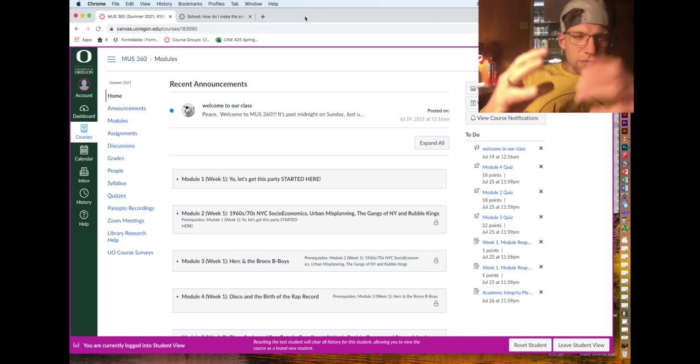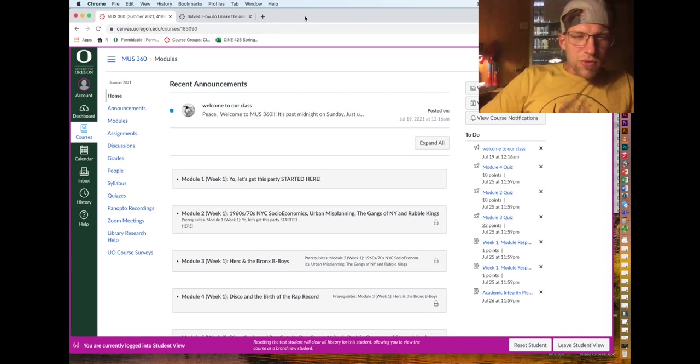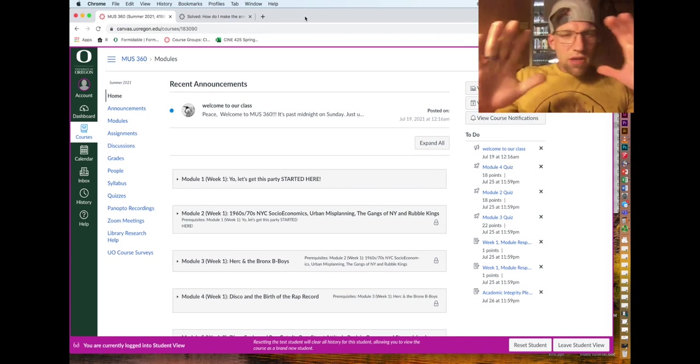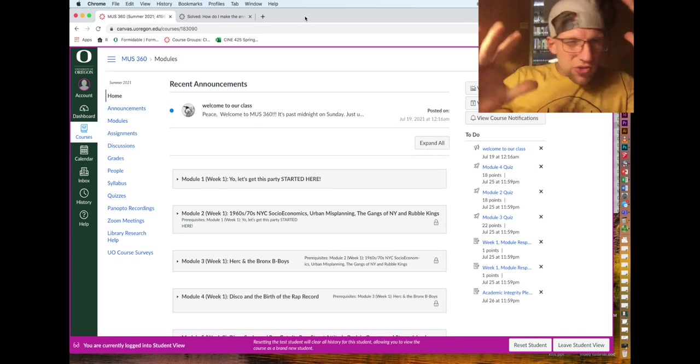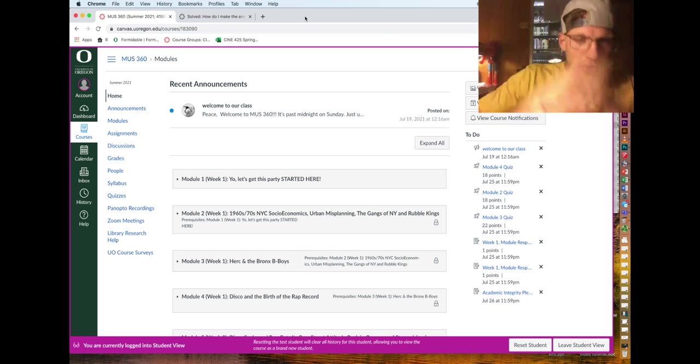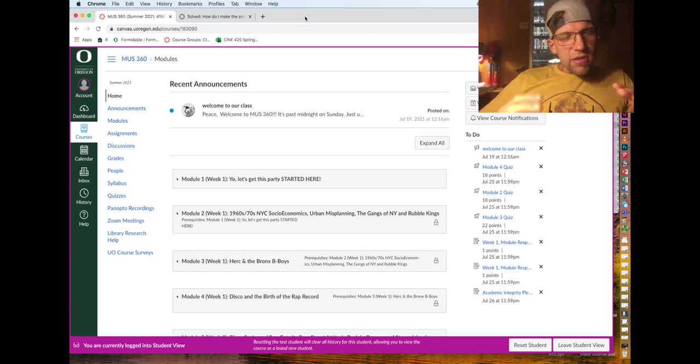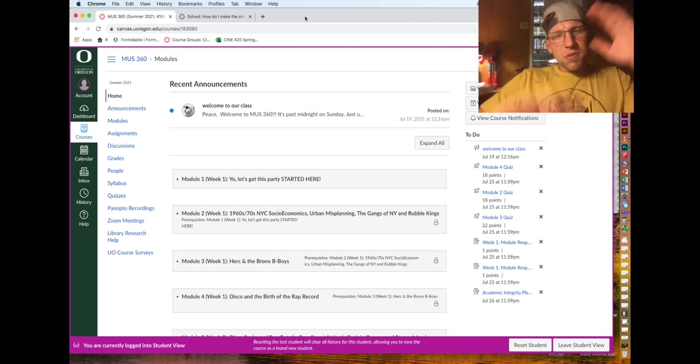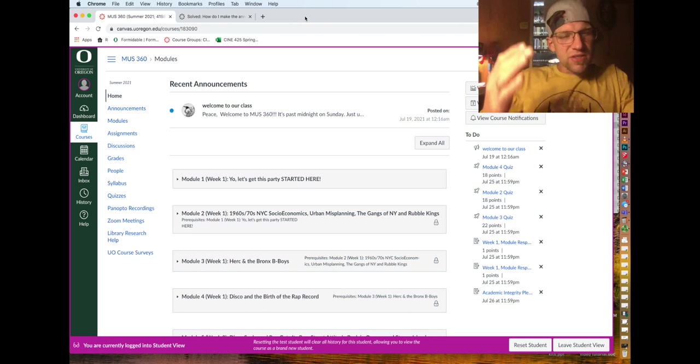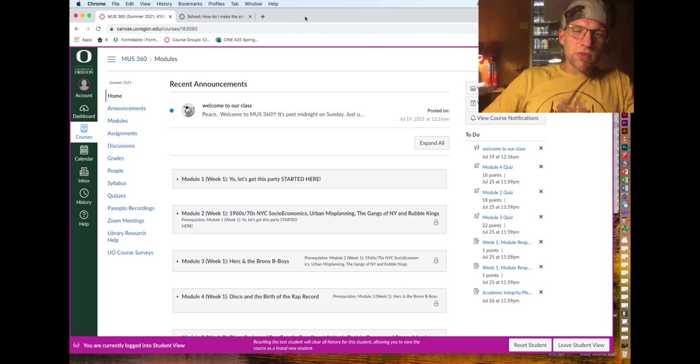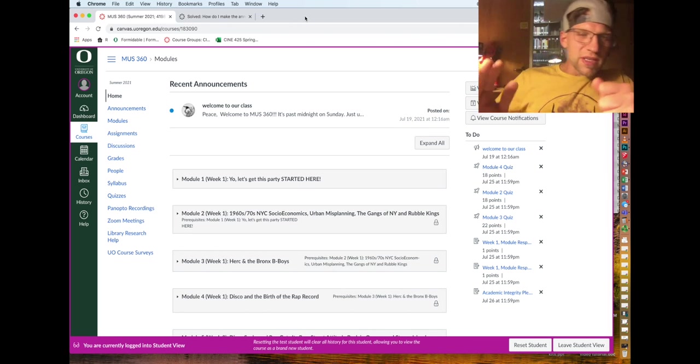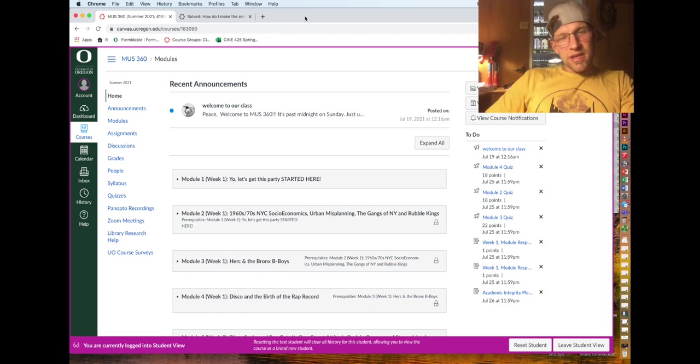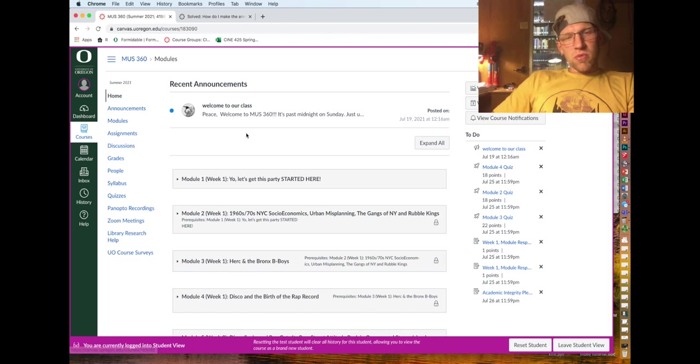Welcome to the Muse 360 Canvas tour. I know you can't wait, it's gonna be magical, it's gonna be amazing. I'm just doing this so you basically know how to navigate the site.